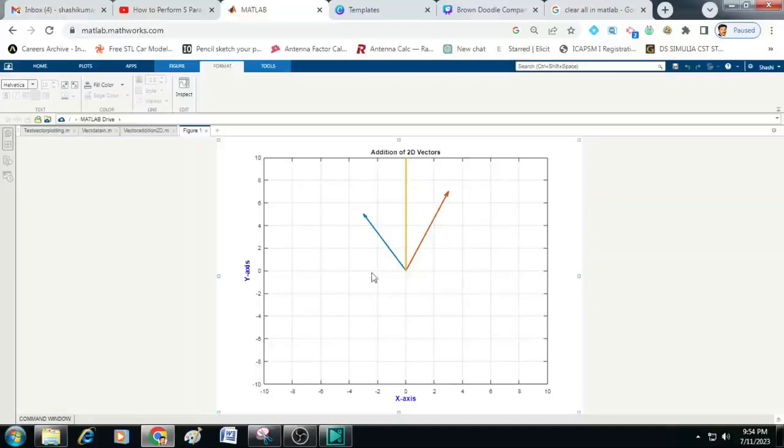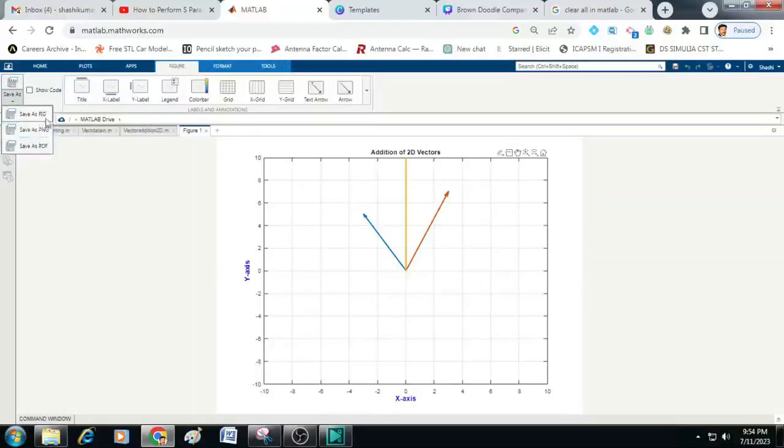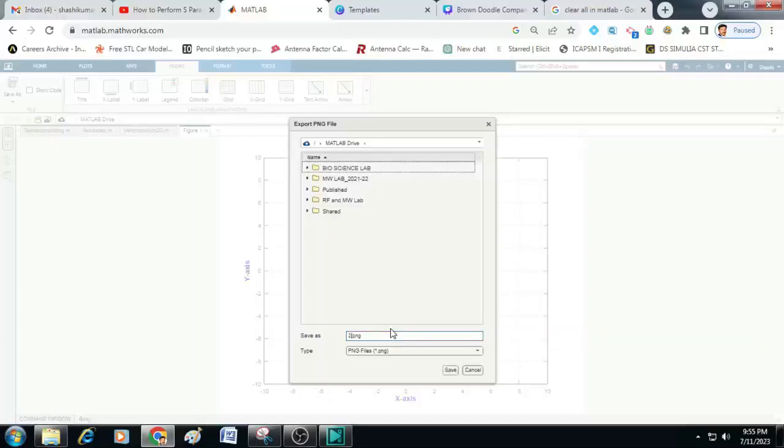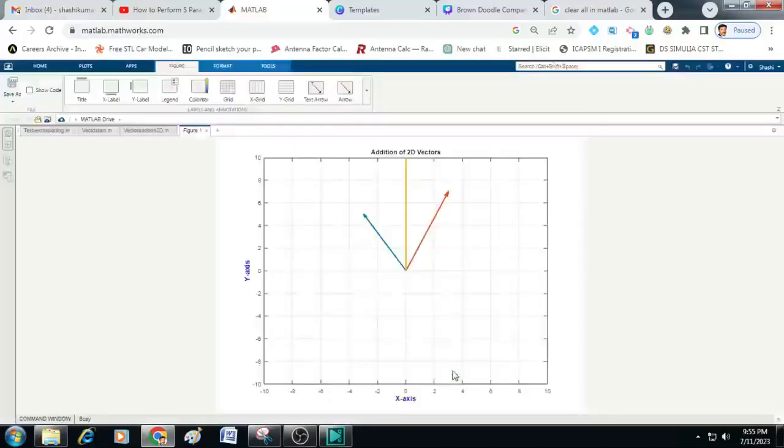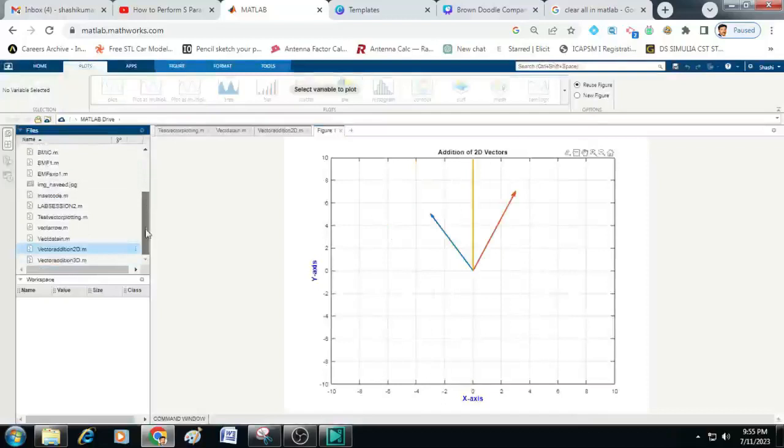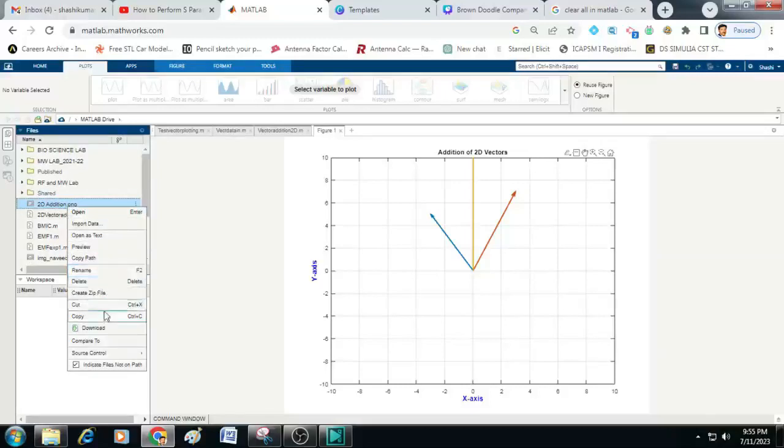To save this figure, you can just go to figure. You have an option here save as. Here three options will be there: save as FIG, save as PNG and save as PDF. I will just save it as PNG. Let us save here. Here it is going to save in the drive itself. So let me just put it as 2D addition. Then click on save.